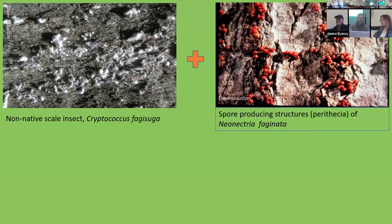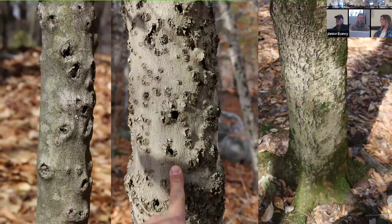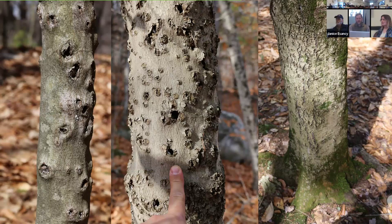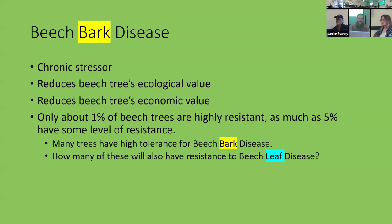It's a chronic stressor, but our beech trees are very resilient and somehow manage to stay alive even in really heavy cankered situations — they're not growing really well, but they're hanging in there. The impacts of beech bark disease include reduced ecological value: affected trees don't produce as many beech nuts, and because trees aren't growing, economic value is hindered. About 1–5% of trees have some level of resistance, and the mechanism of resistance is partially known.